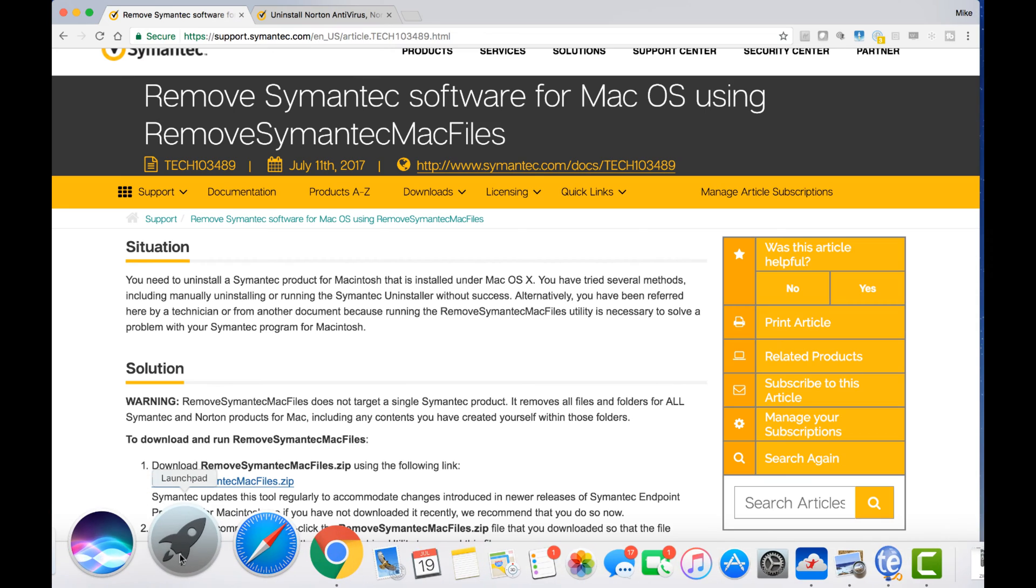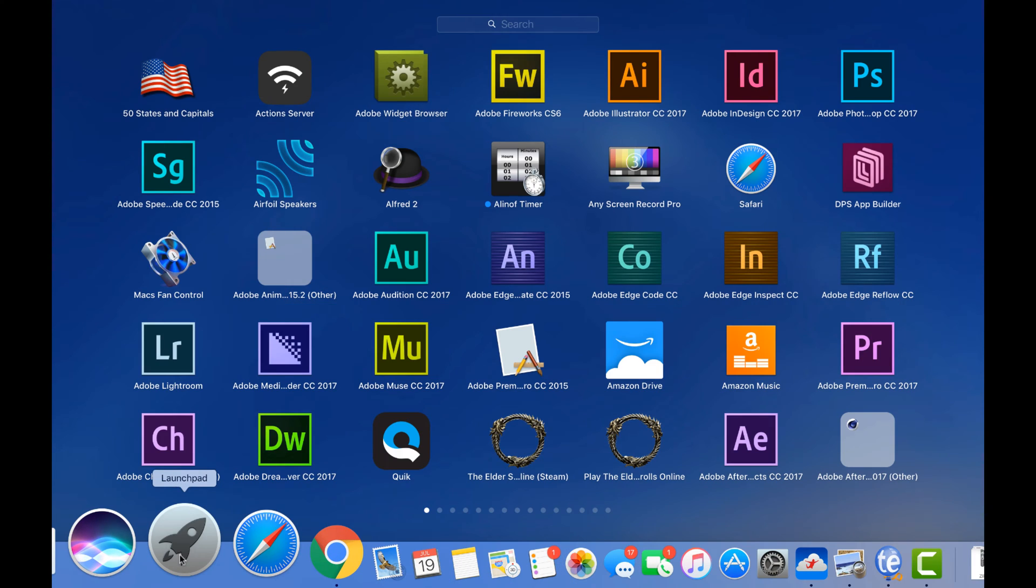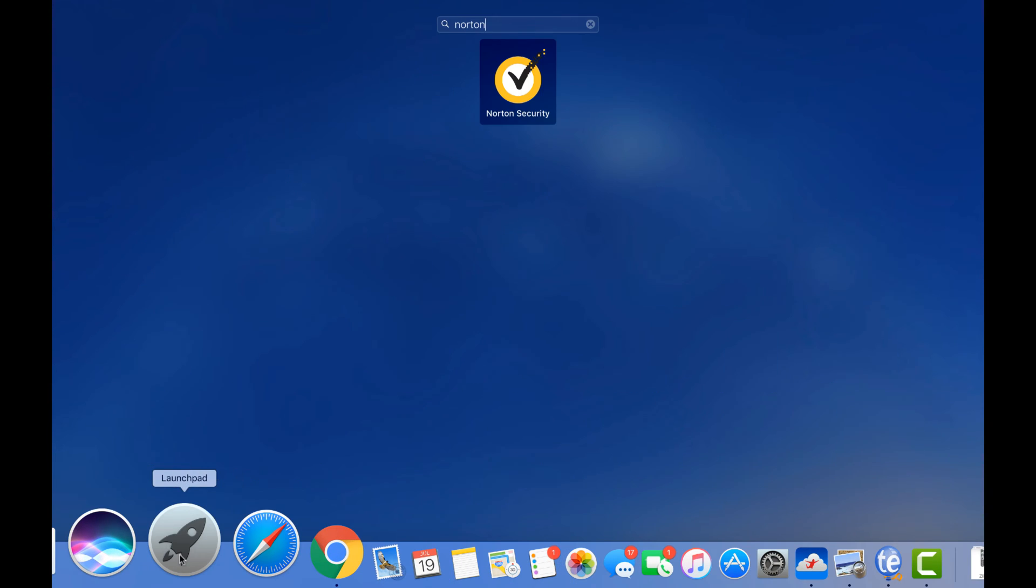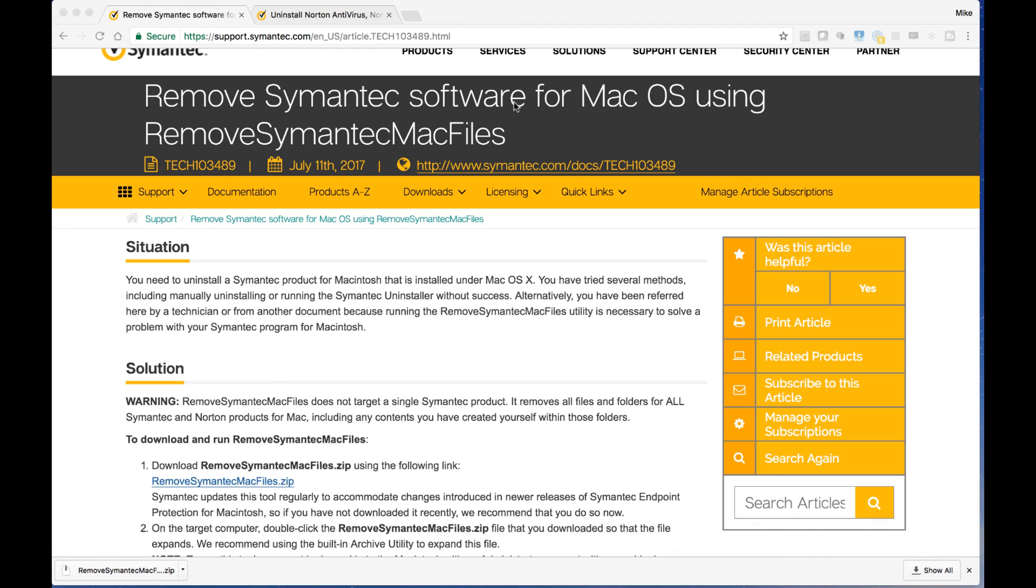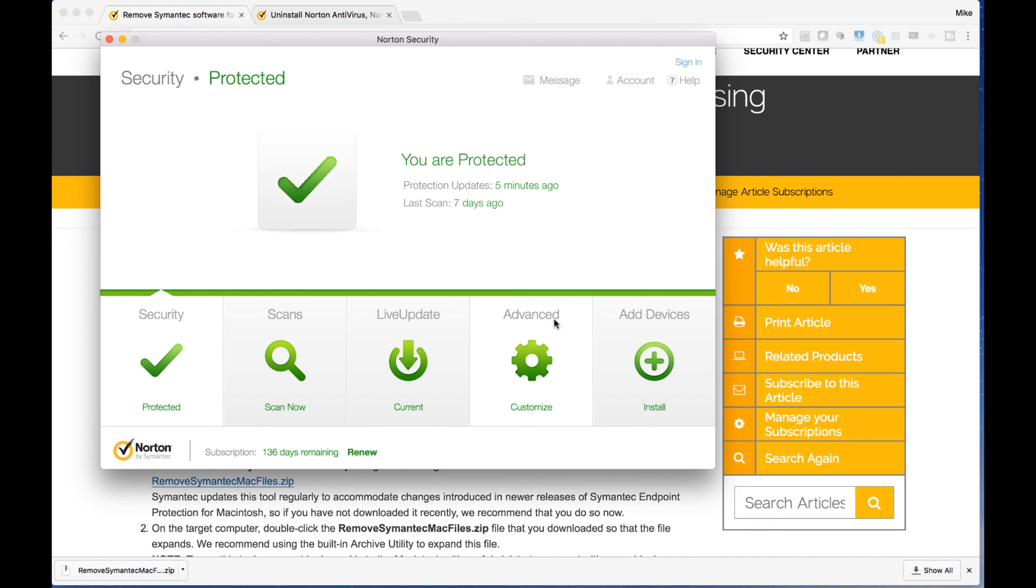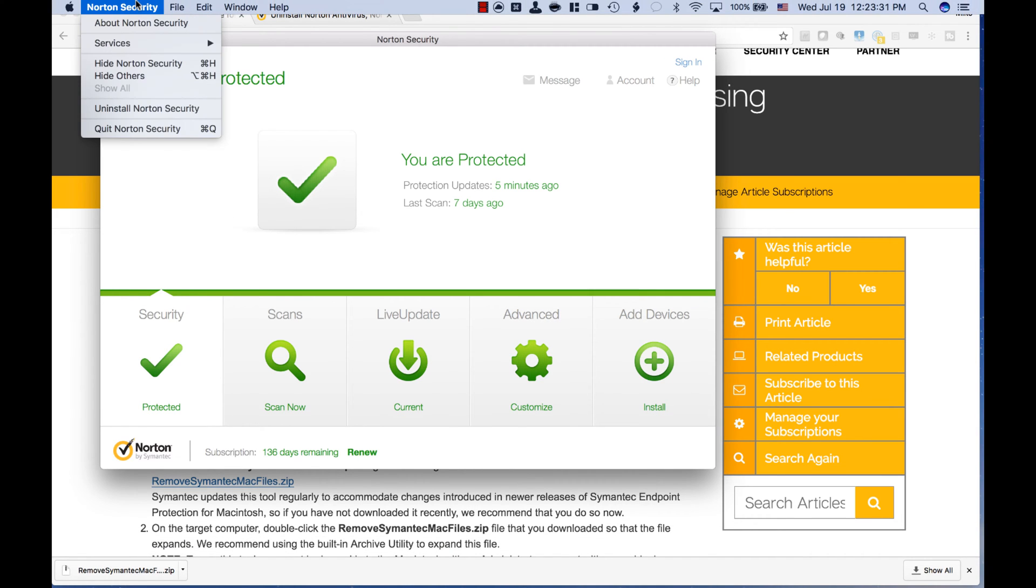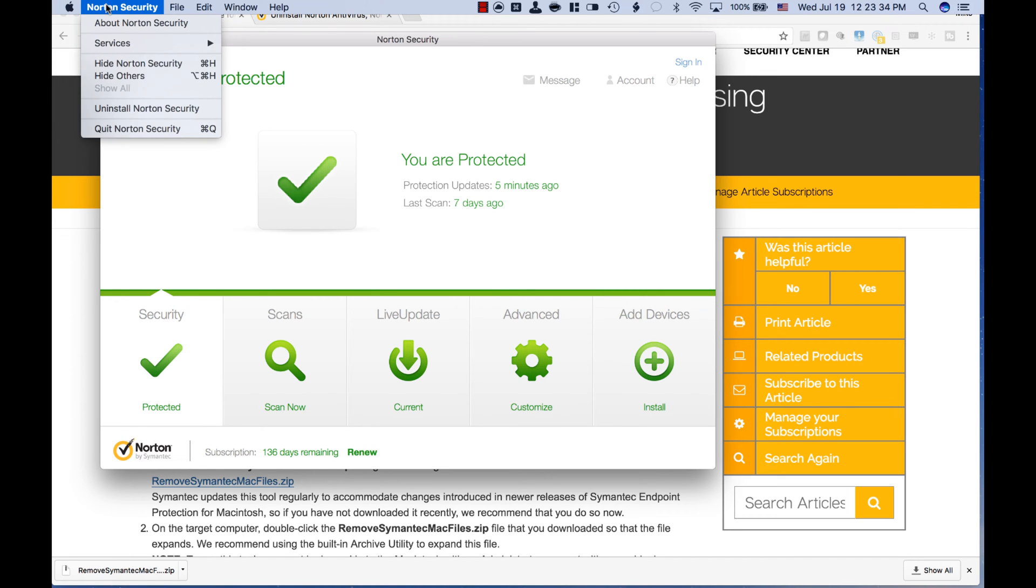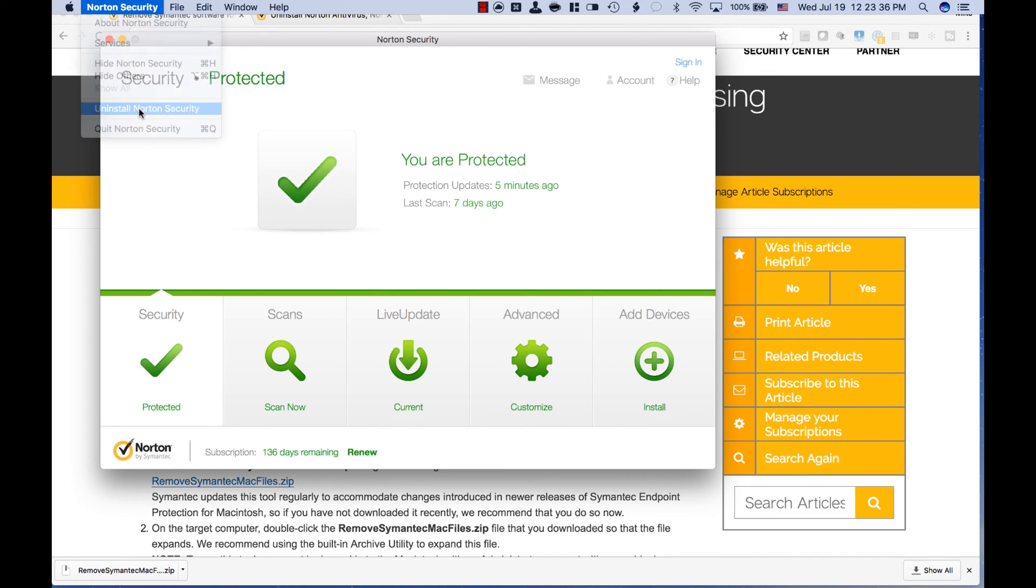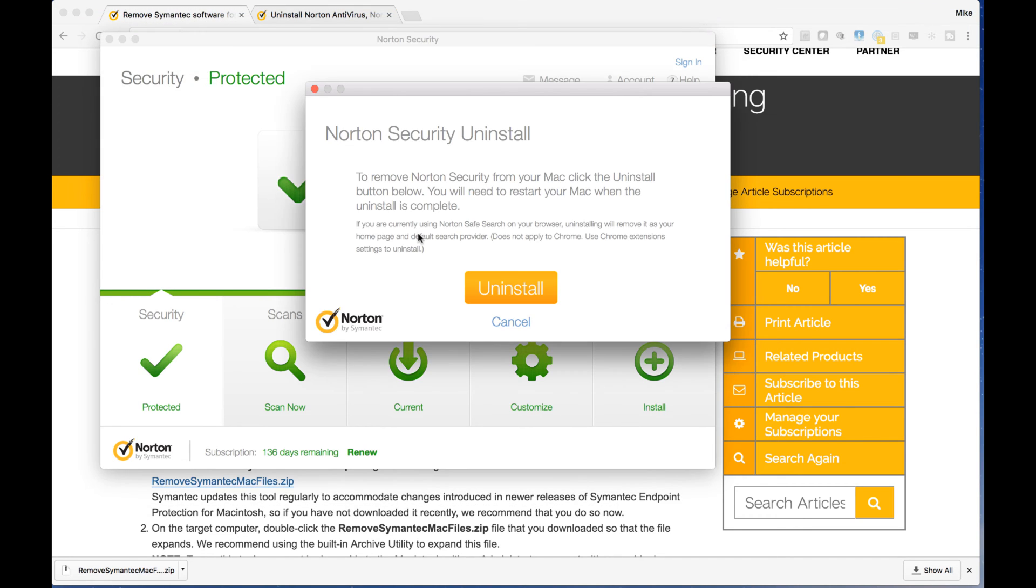And here's the actual instructions from the website itself. So you actually open up your Norton product, go up to the top, click on Norton Security. It's right by the Apple menu. Under Norton Security, you can choose Uninstall Norton Security right here and remove it. And just click on Uninstall, let it do its thing.